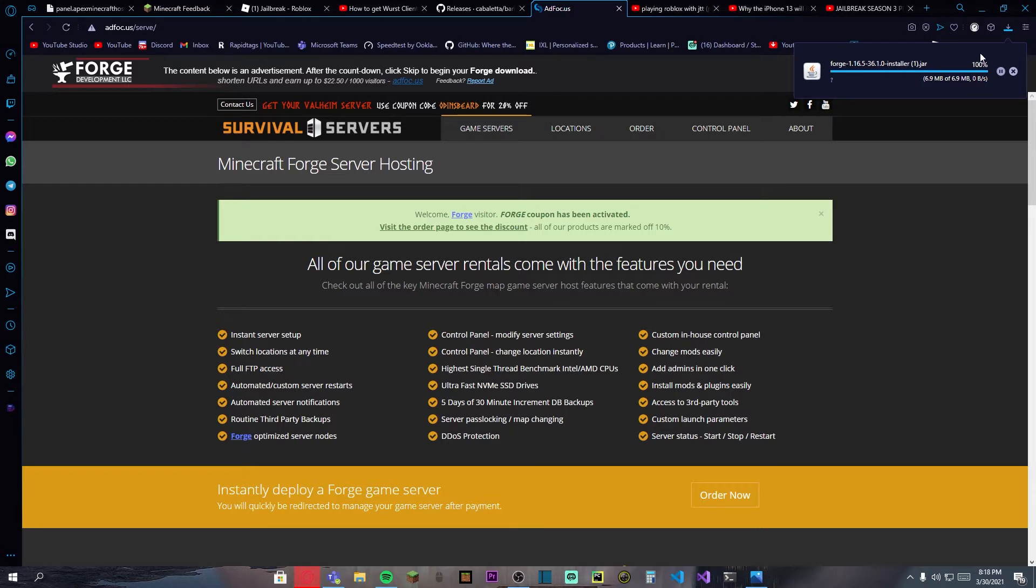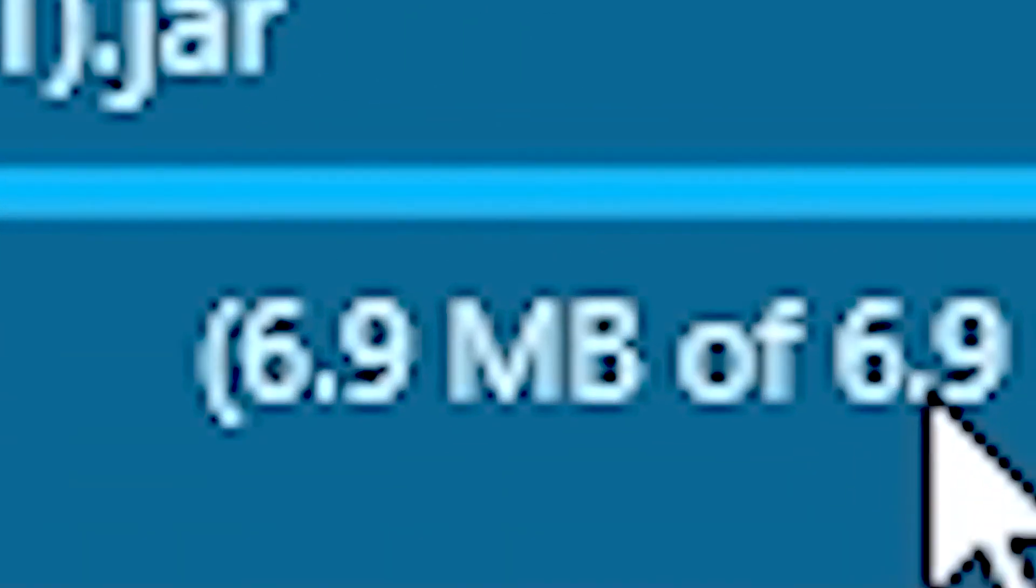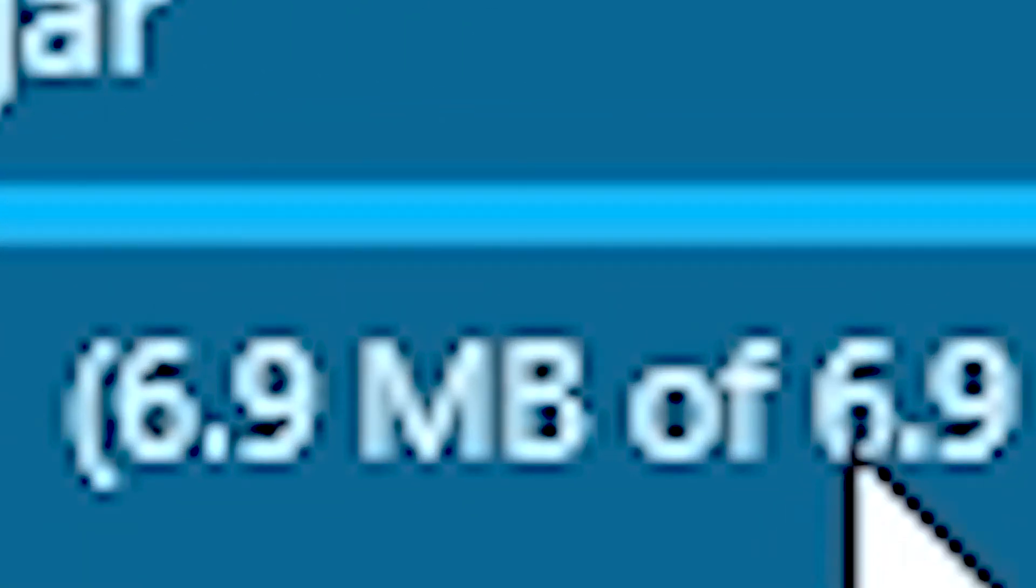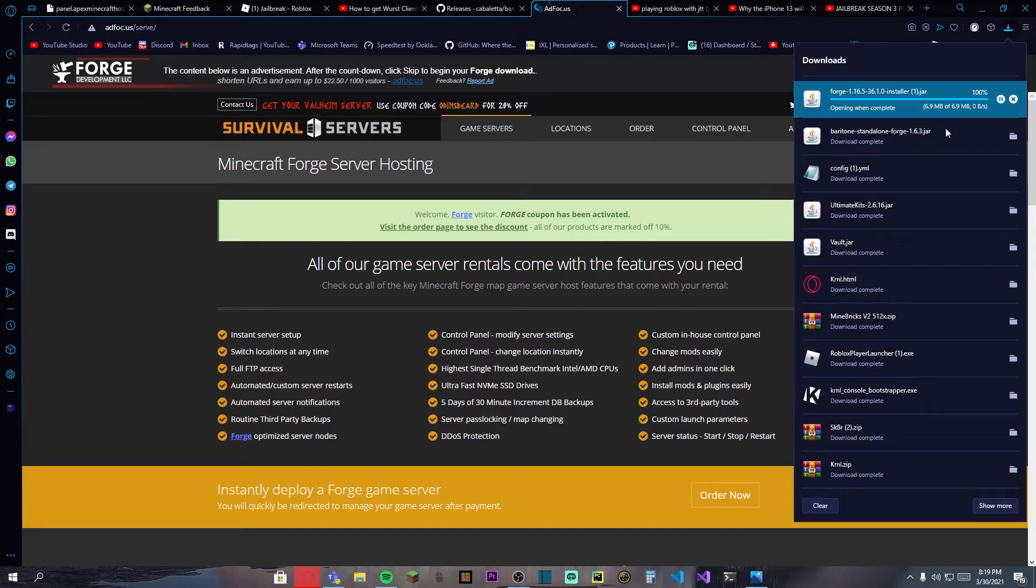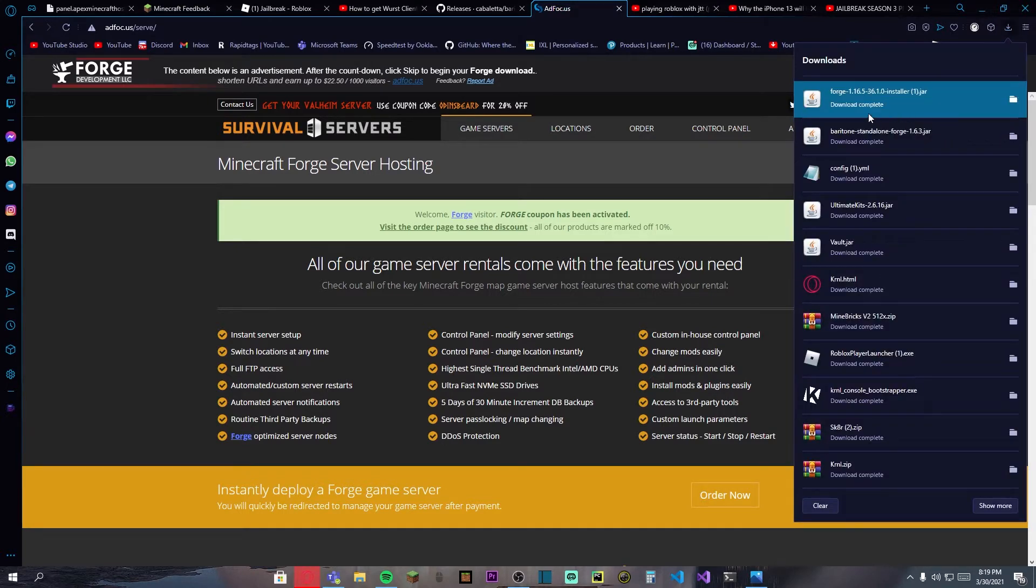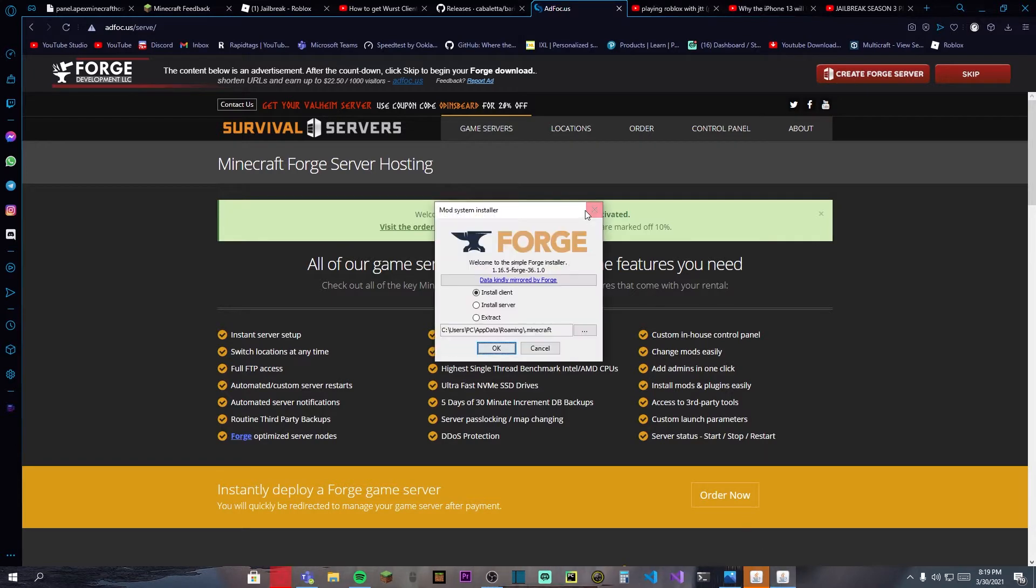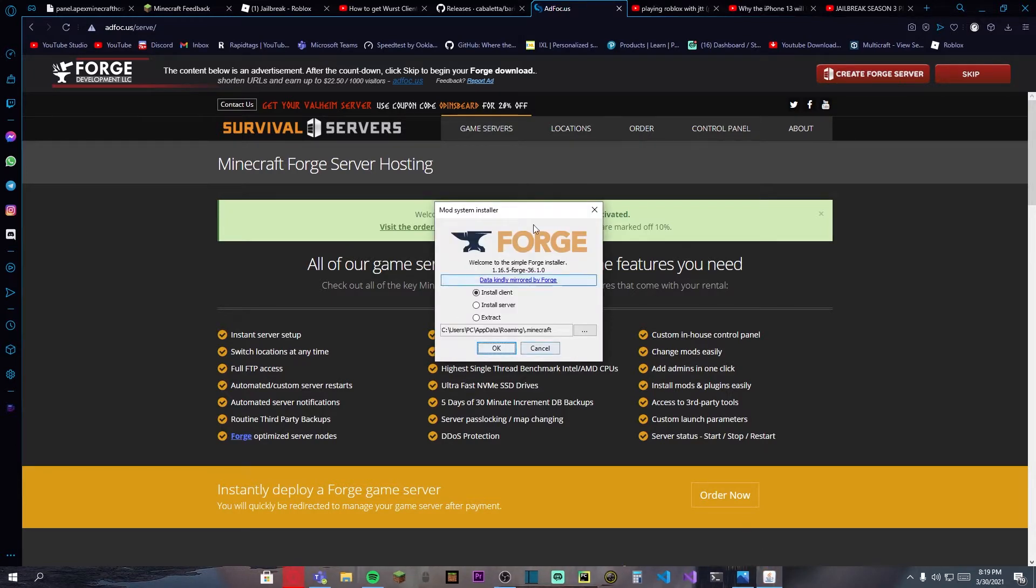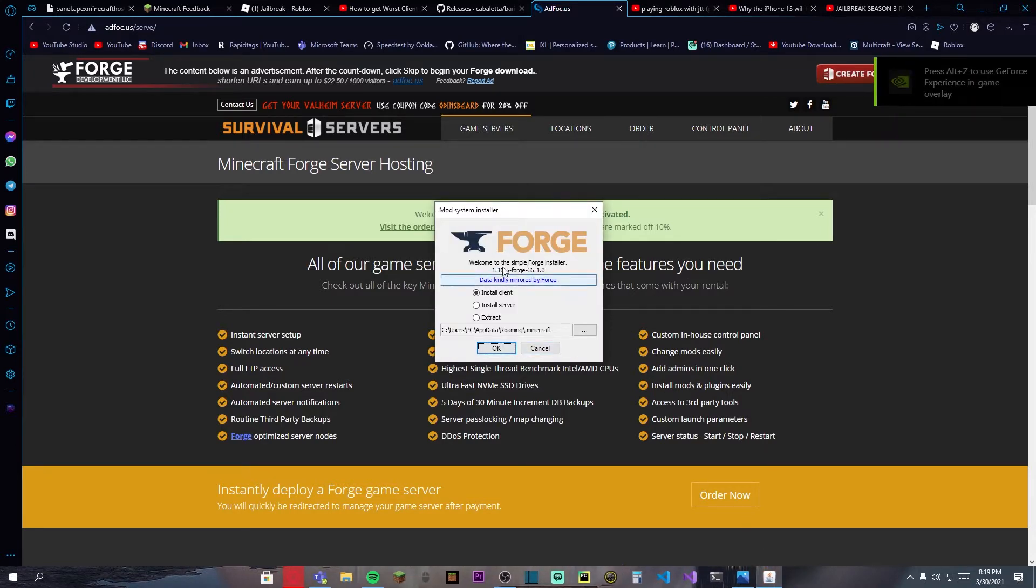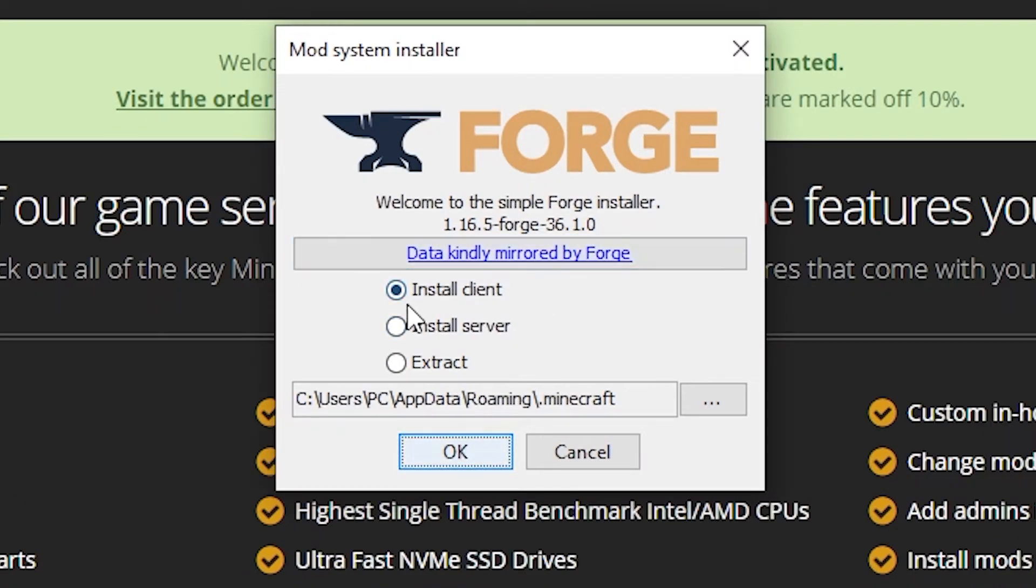As you can see, the Forge is already here. You can go ahead and run it. Let it just finish downloading real quick. Just let it finish. Okay, just click it to open it. Then you open it so it says that you can install the client or install a server. Just go ahead and press on install client and press on OK.